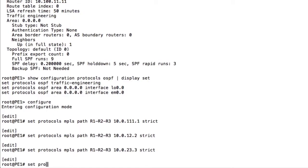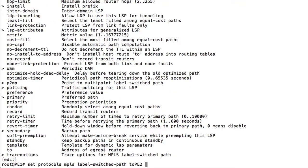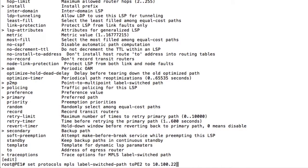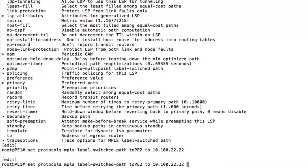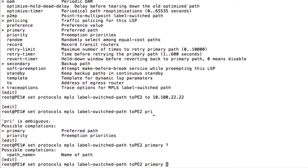Now we do 'set protocols mpls label-switched-path 2PE2.' We specify 'to' — the address of the egress router — which is PE2 at 10.100.22.22. Then we say 'primary' and here is where we call that path list we defined, which was router1-router2-router3. So this is our transit router list: router 1, router 2, and router 3.